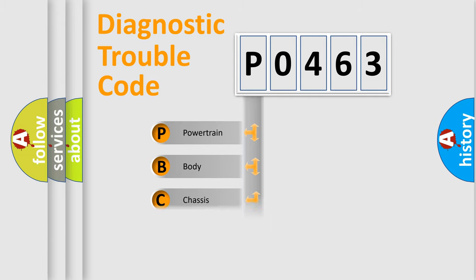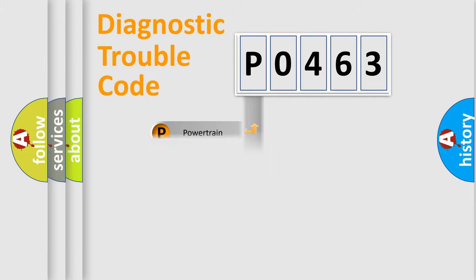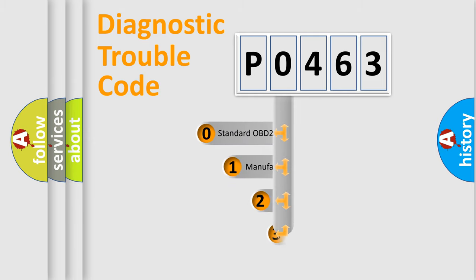Powertrain, Body, Chassis, and Network. This distribution is defined in the first character code.